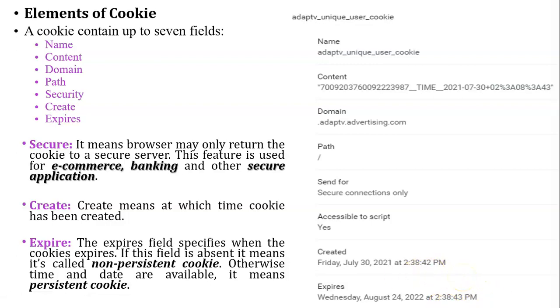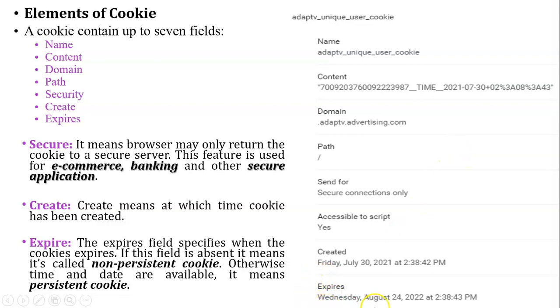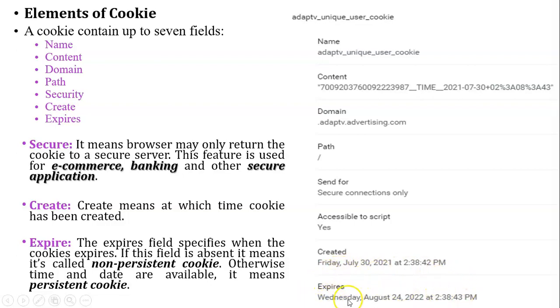So based on the expires field, there are two different types of cookies: one is non-persistent cookie and the second one is persistent cookie. Here in this example, the expires field is available, it means this cookie is a persistent cookie. If this field is missing or not present inside the cookie, it means that kind of cookie is called non-persistent cookie. Whenever you close the browser, at that time non-persistent cookie is deleted automatically.